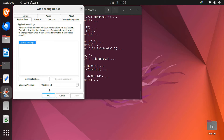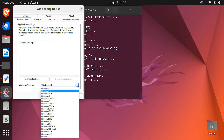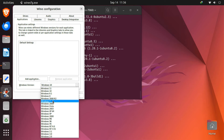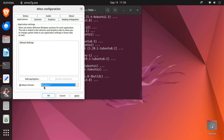Once the configuration window opens, you'll see an option to choose a Windows version for your Wine environment. It's usually set to Windows 10 by default, but I recommend switching to Windows 7 — older Windows programs tend to work better with Wine that way. Of course, you can always select Windows 10 or a different version if you need to.